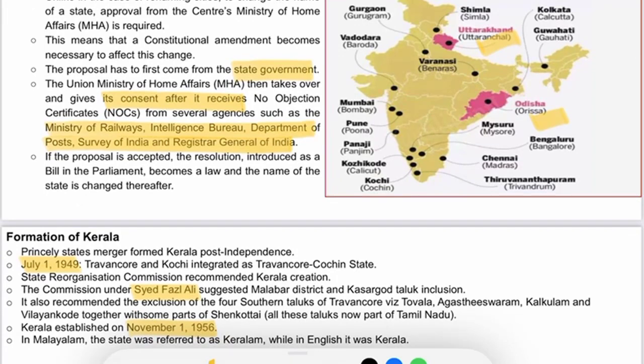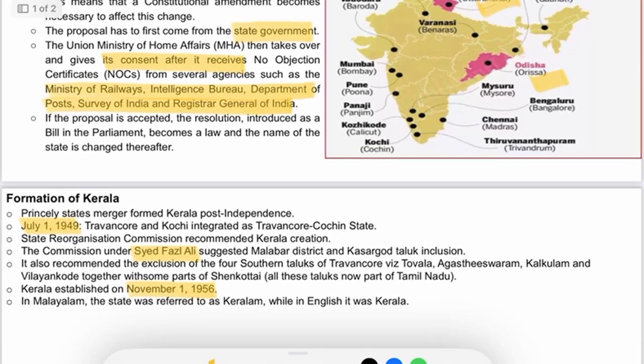The State Reorganization Commission recommended the creation of Kerala. The commission under Sayyid Fazal Ali suggested the inclusion of Malabar district and Kasaragod taluk. It also recommended the exclusion of the four southern taluks of Travancore — Agastheeswaram, Kalkulam, and Vilavancode — together with some parts of Shenkottai, all of which are now part of Tamil Nadu. Kerala was established on November 1, 1956. In Malayalam, the state was referred to as 'Keralam', while in English it was 'Kerala'.